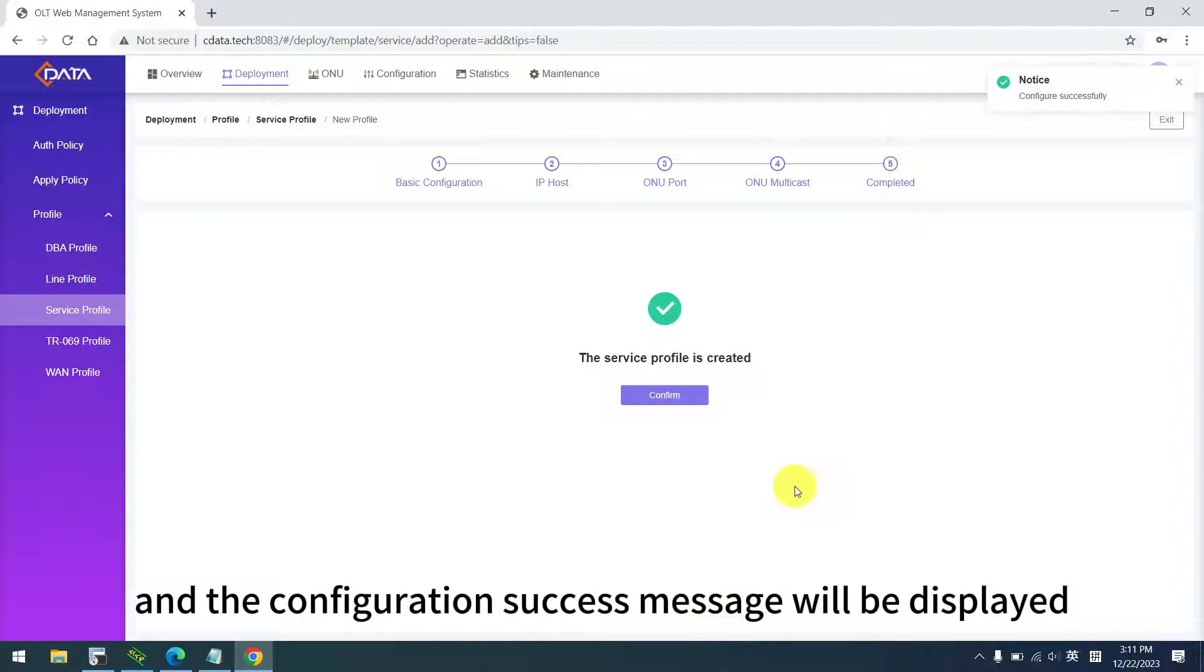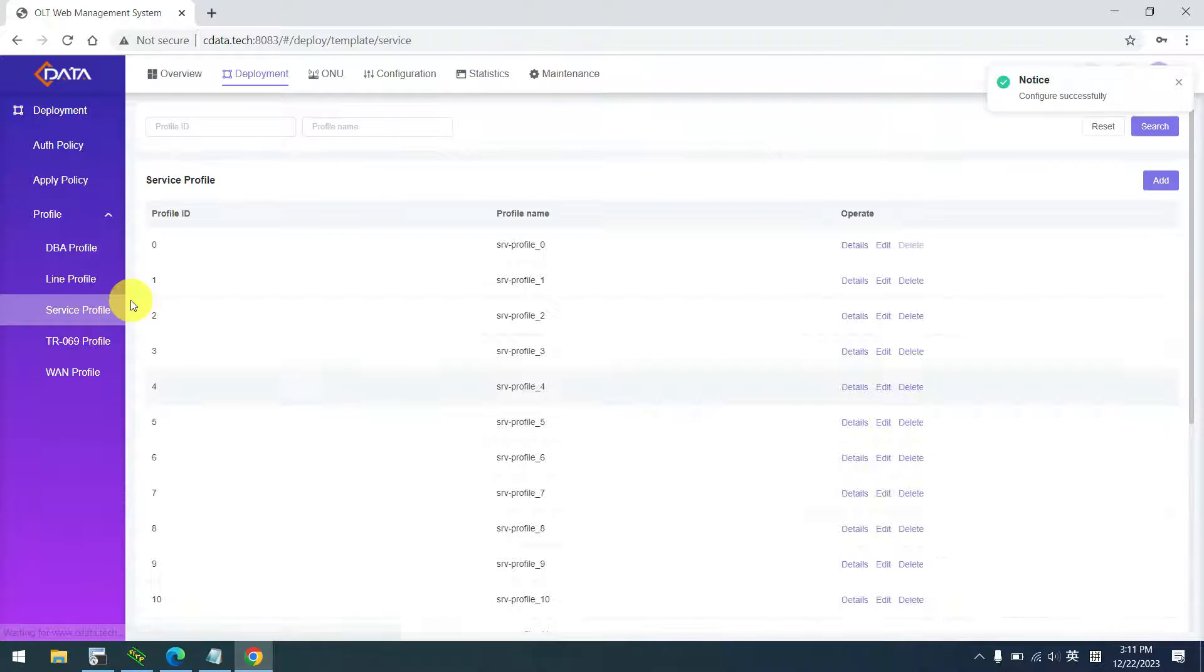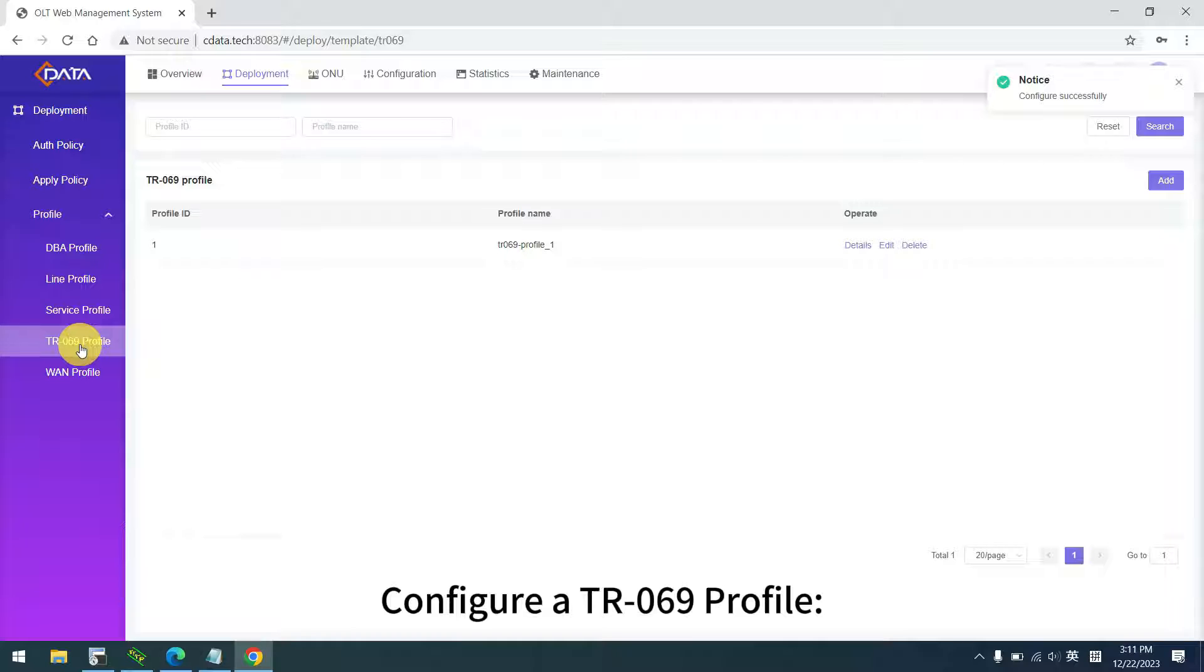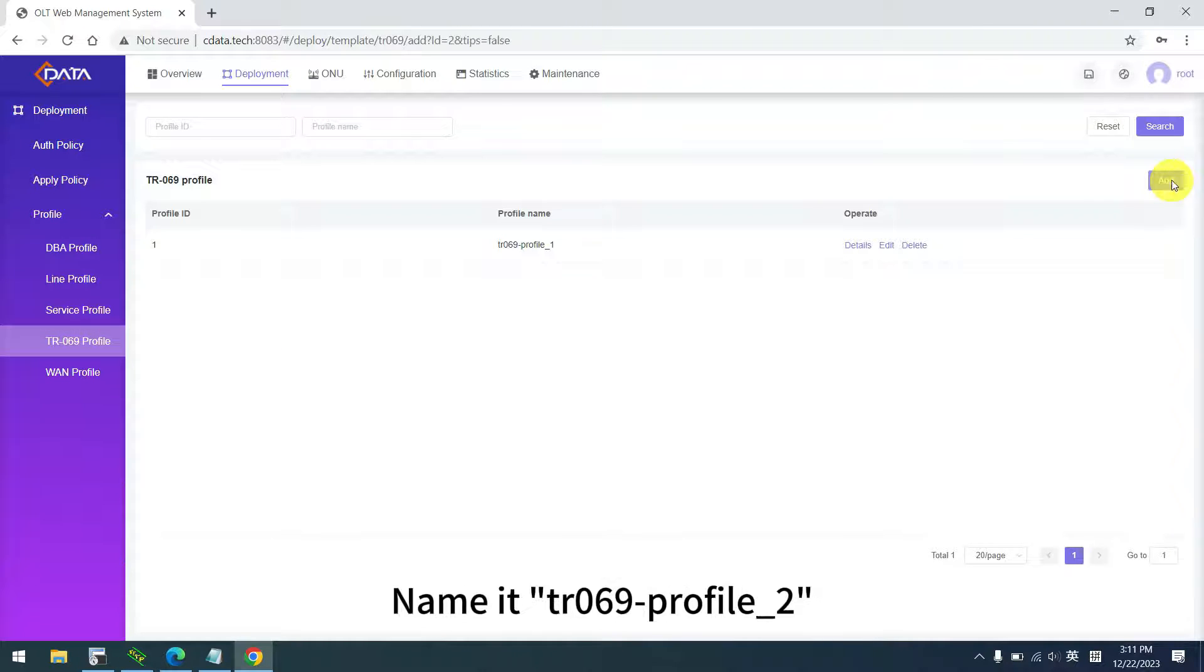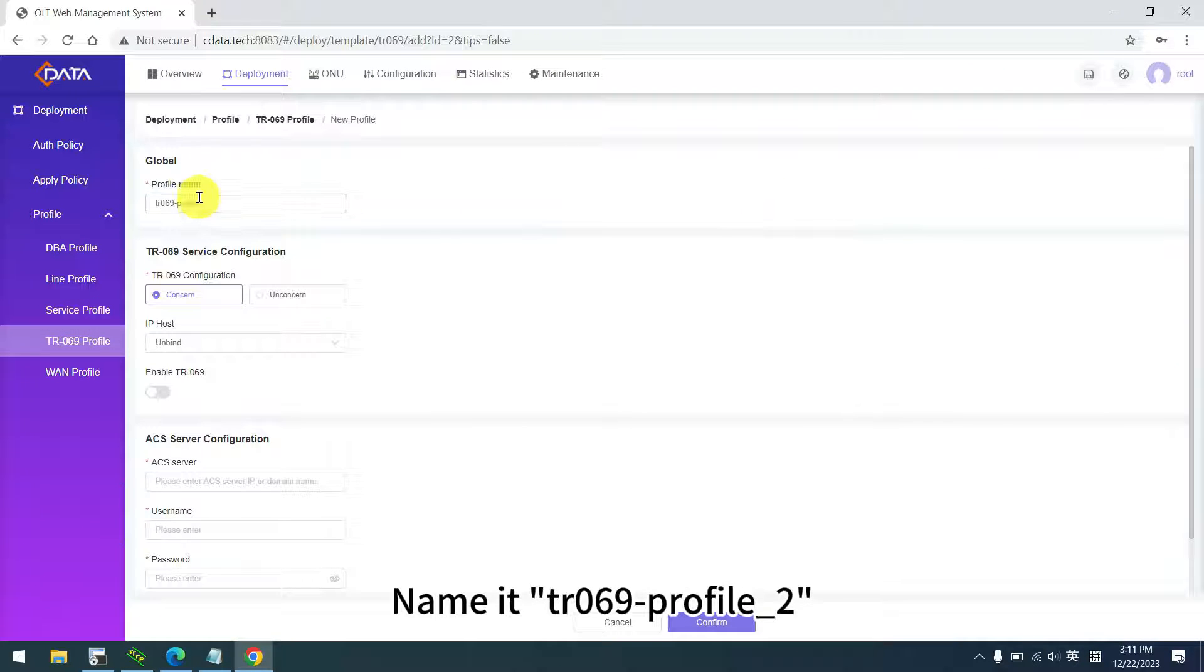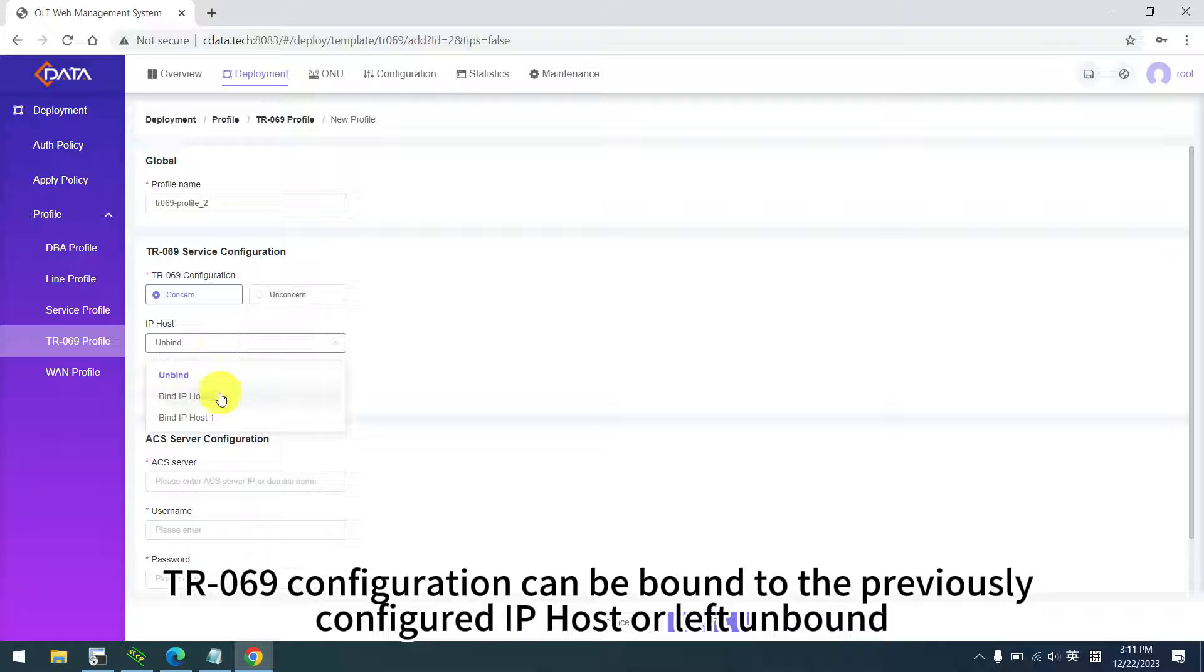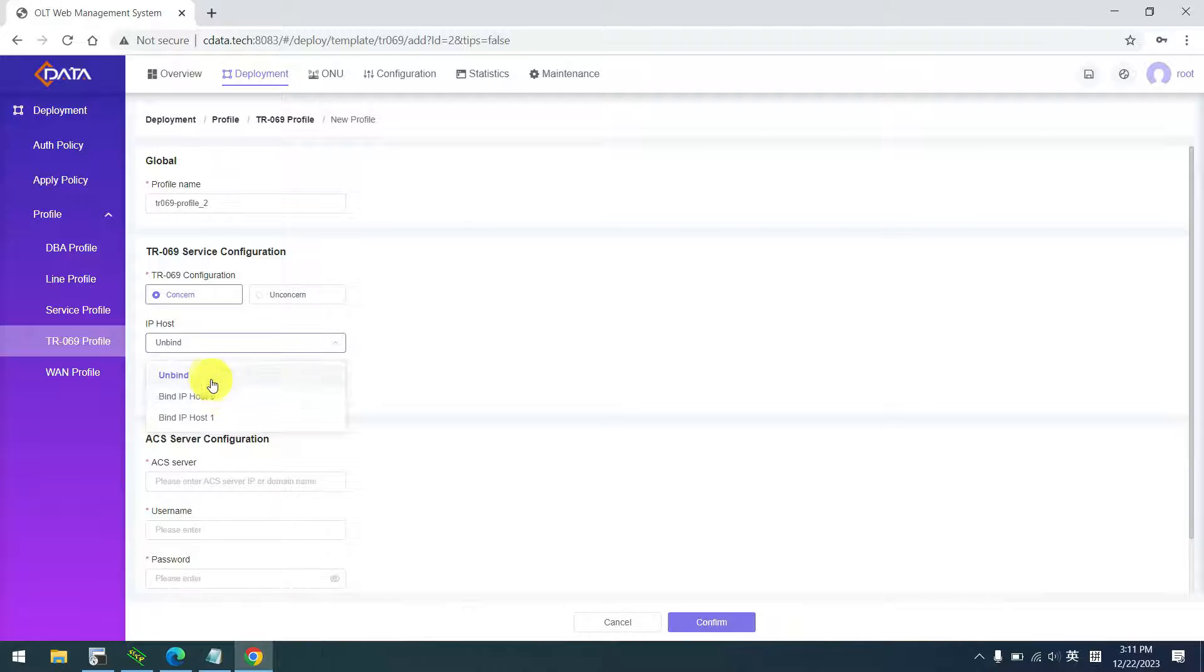Configure a TR069 profile. Name it TR069 profile 2. TR069 configuration can be bound to the previously configured IP host or left unbound.